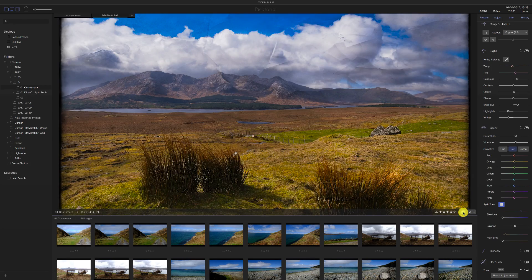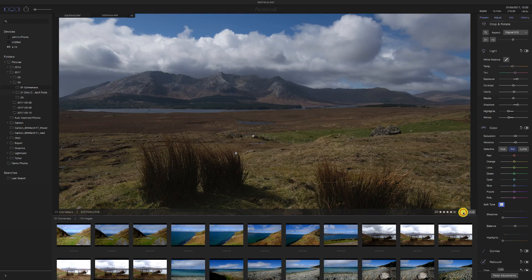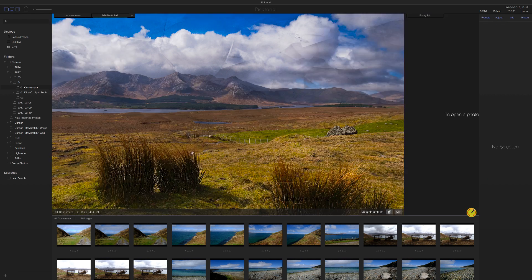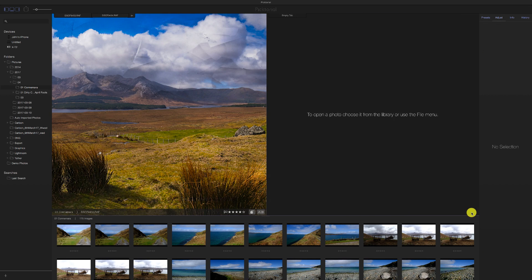A/B is the before and after view — so that shows the original versus the edited image. And A/B can also be used to compare two images side by side.